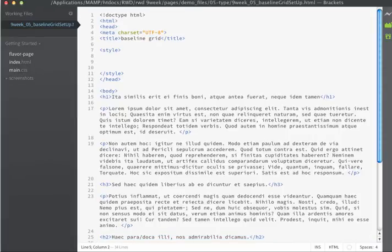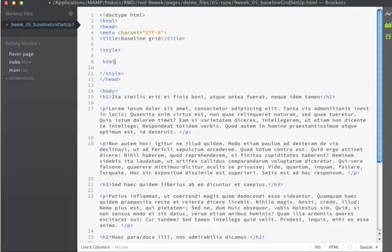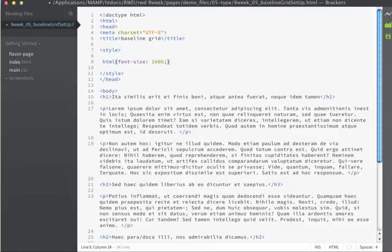The first step that I'm going to do is I'm going to set the HTML tag to have a font size of 100%. By setting the HTML element's font size to 100%, it's just ensuring that all browsers will render the fonts consistently.